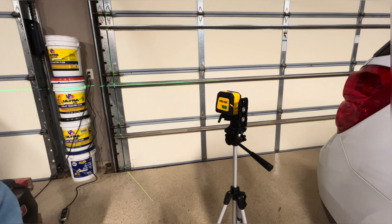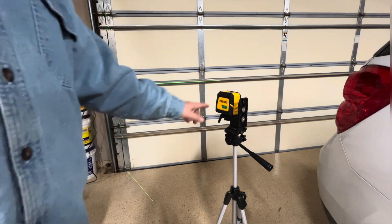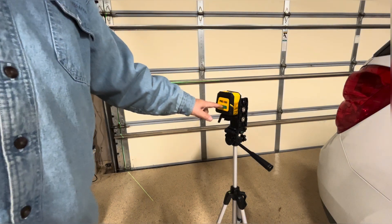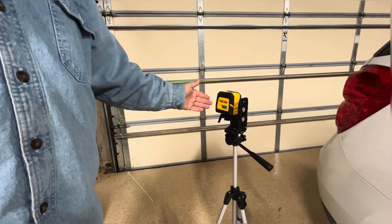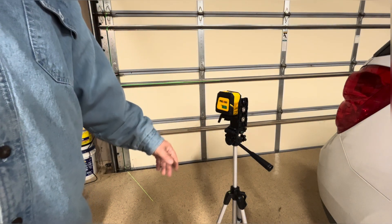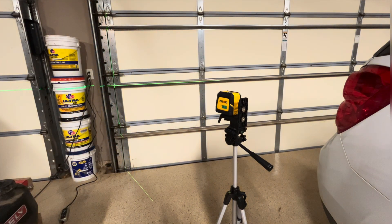So hey, I hope that was helpful to learn a little bit more about this Prexiso laser level. I hope this information was useful to you, and as always, I hope you have a great day.